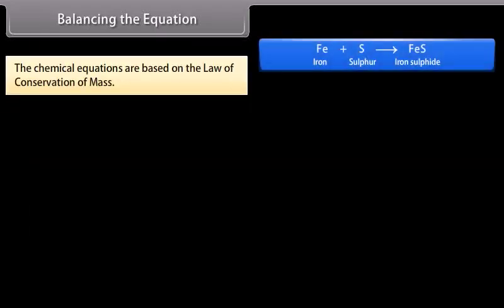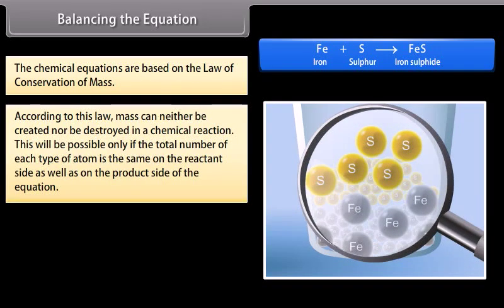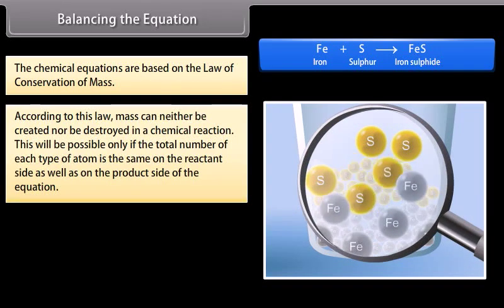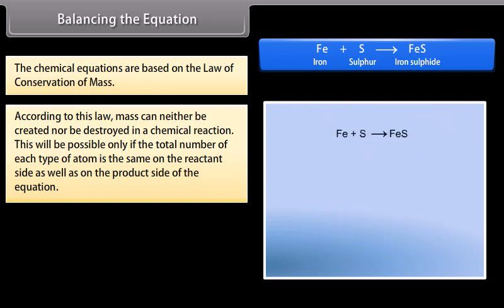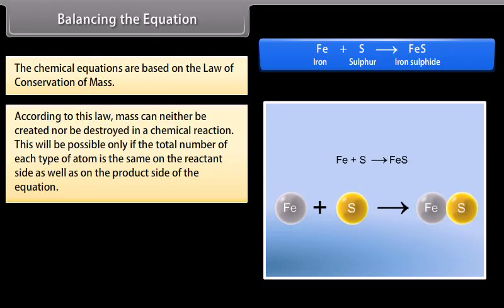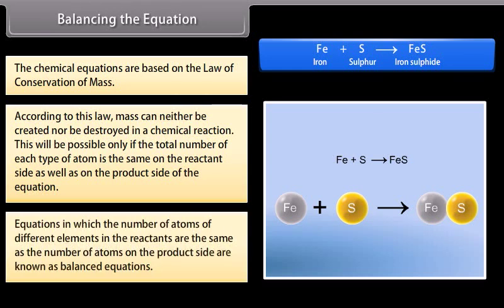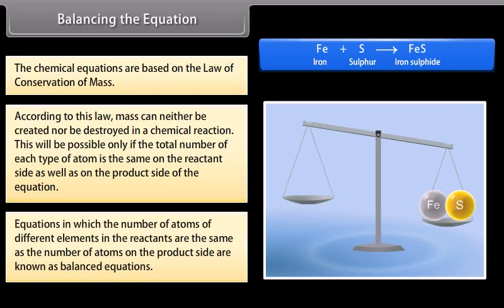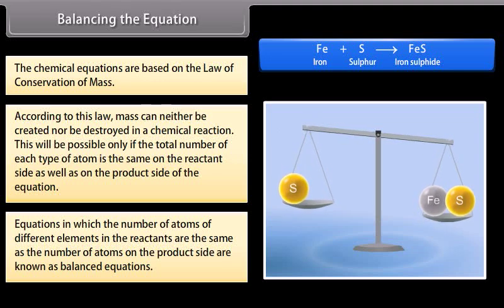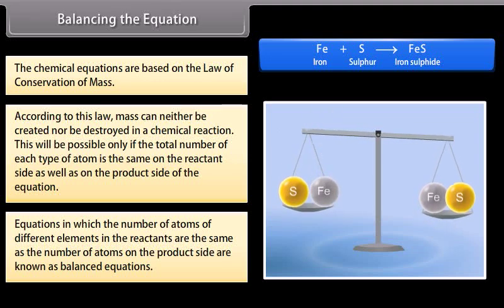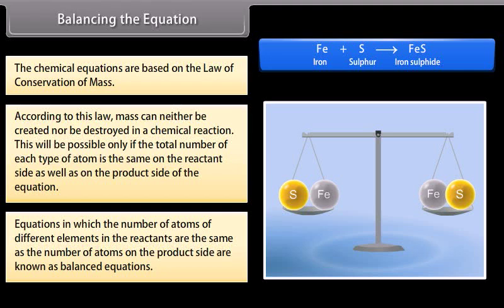Balancing the equation: Chemical equations are based on the law of conservation of mass. According to this law, mass can neither be created nor destroyed in a chemical reaction. This is possible only if the total number of each type of atom is the same on the reactant side as on the product side. Equations where atoms of different elements are equal on both sides are known as balanced equations.